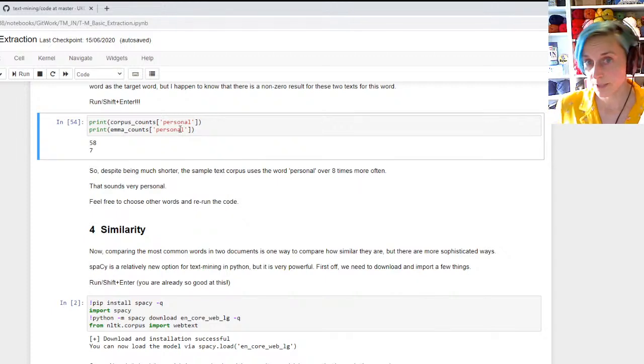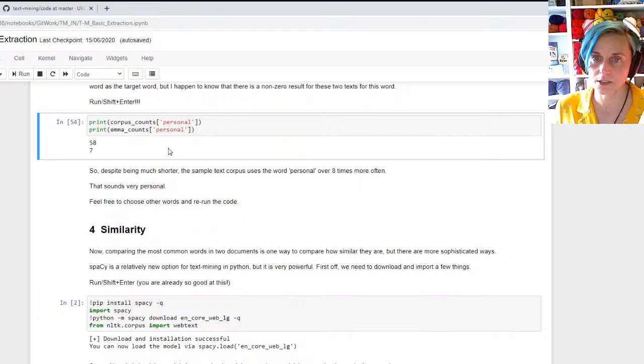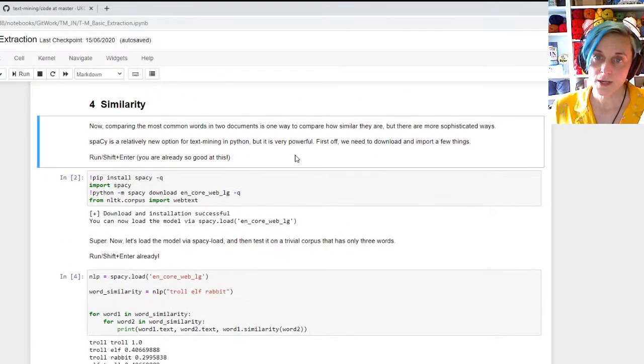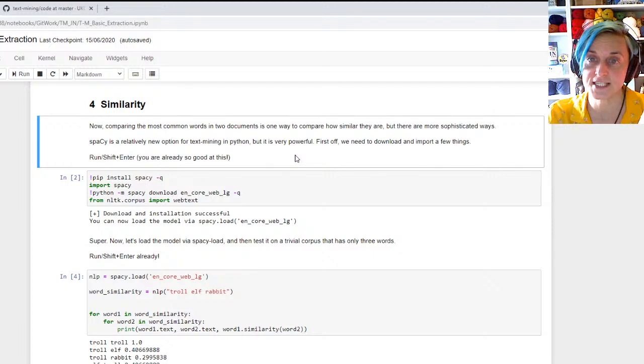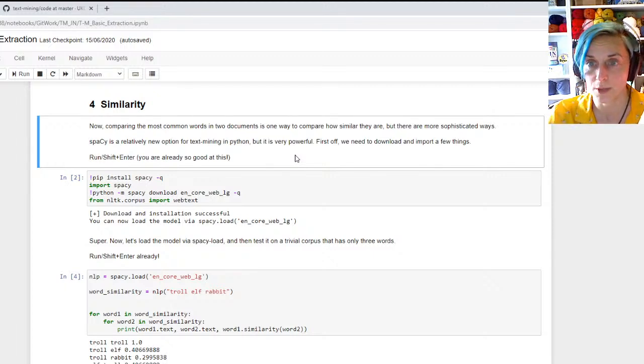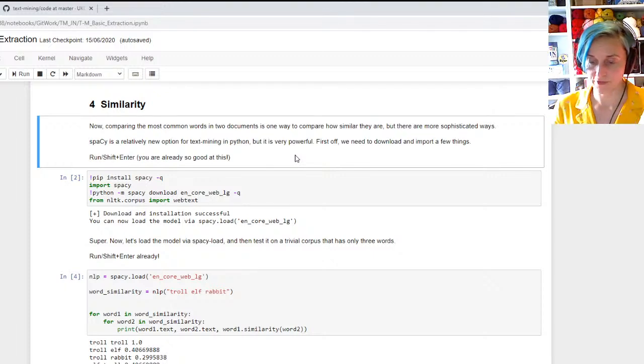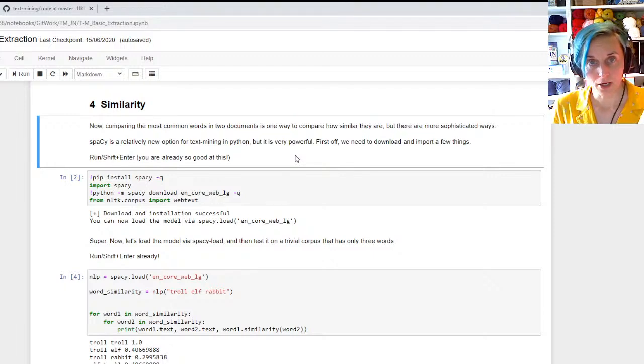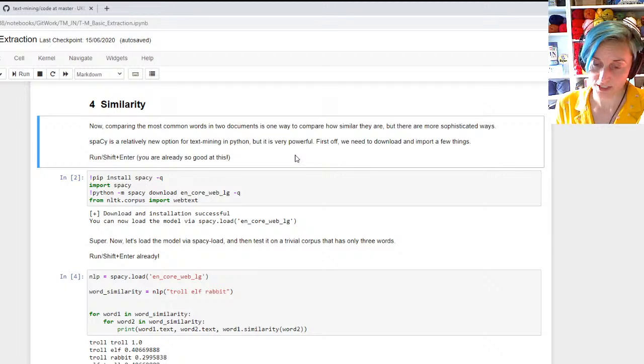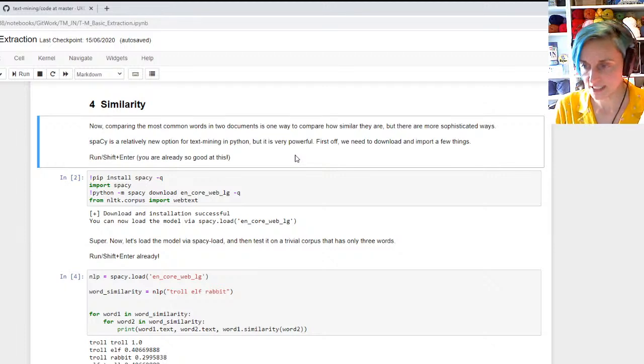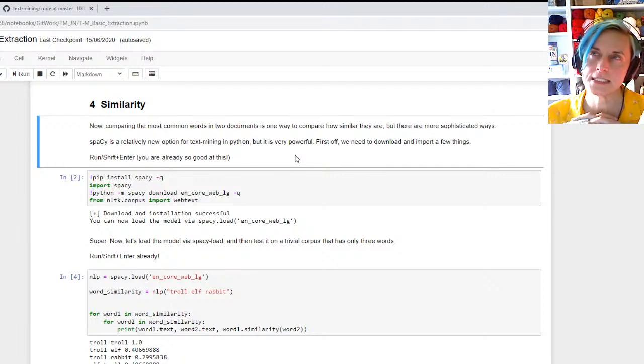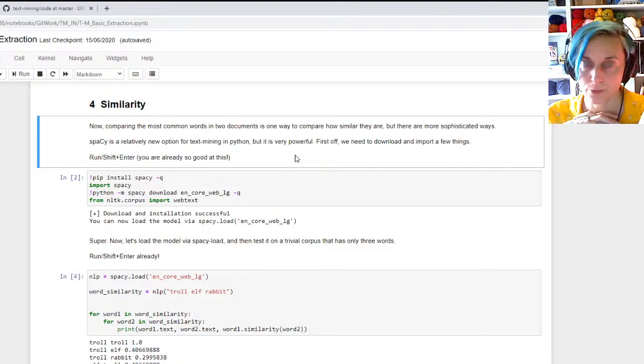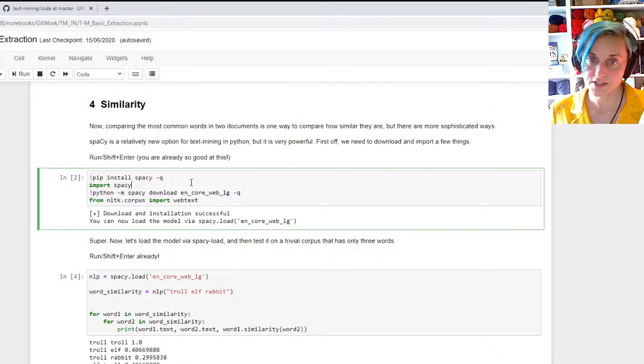We can look at the most common in both of these documents, but we can also compare how many times a particular word was used in both documents, and I chose the word personal, because I thought actually that's the kind of word that might appear in both documents. I found 58 occurrences for personal in my made-up corpus, and it occurs seven times in Emma, so that is distinctly different.